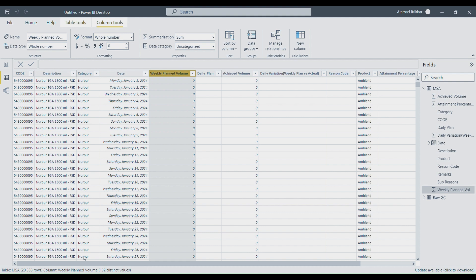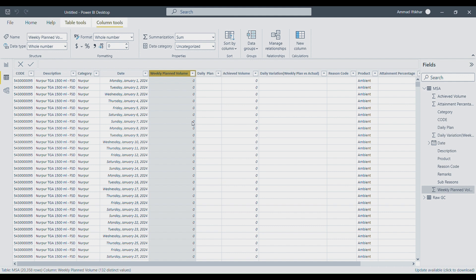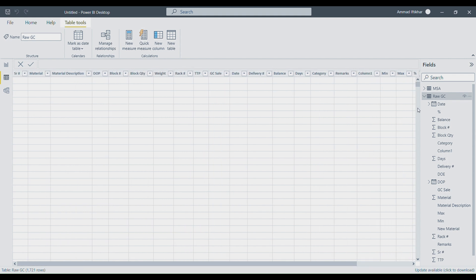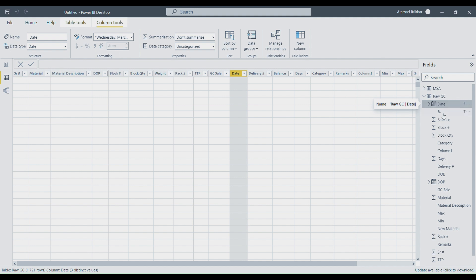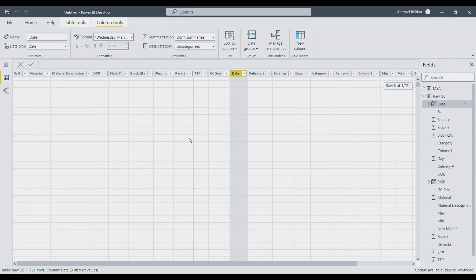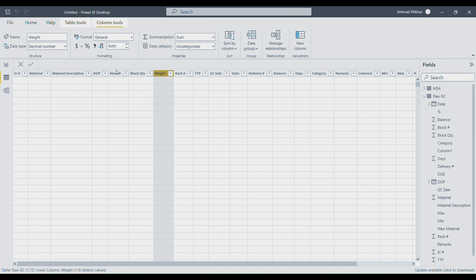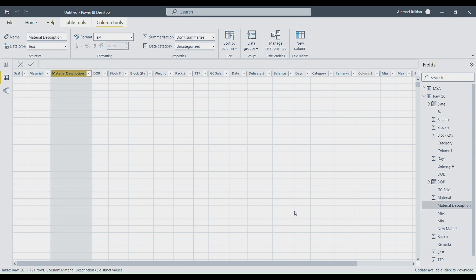You have to check key columns like date and numerical columns to verify their data types are correct. Sometimes the data type is incorrectly set as text, which will cause errors when you perform calculations. Let's also select the second sheet, 'Raw GC.' The date column data type is 'date' — that's correct. Weight is in decimal — that's fine. Material description is in text — correct as well.